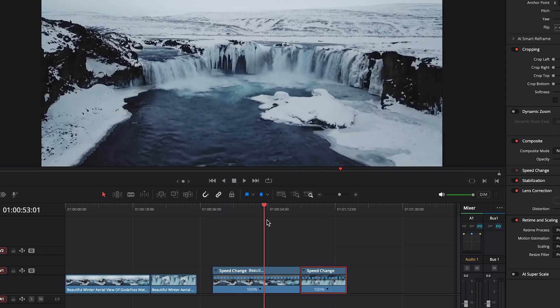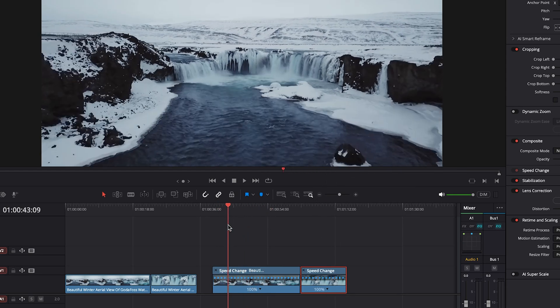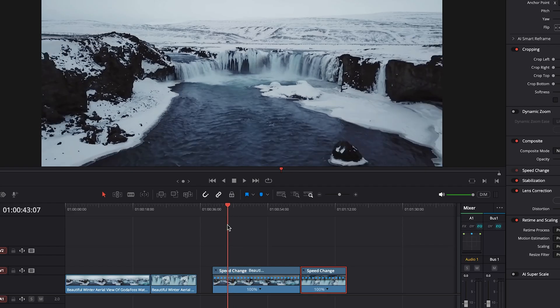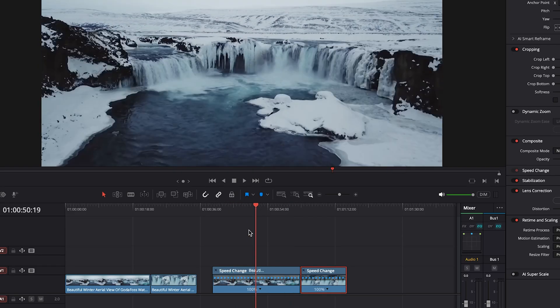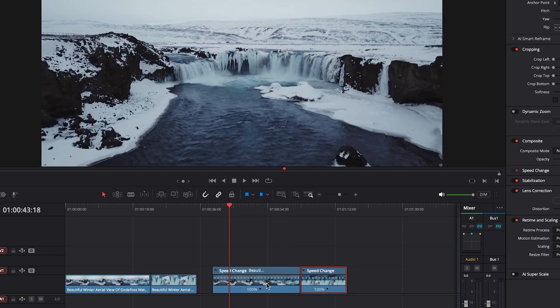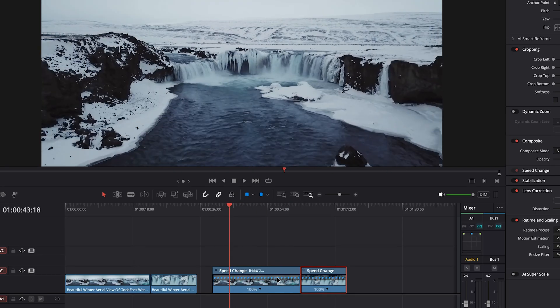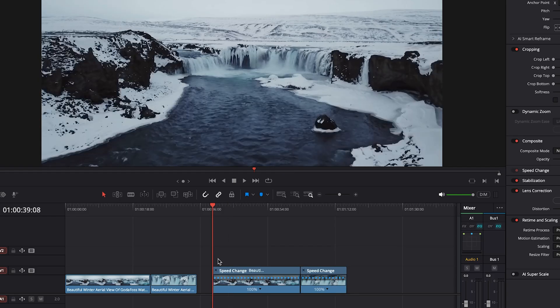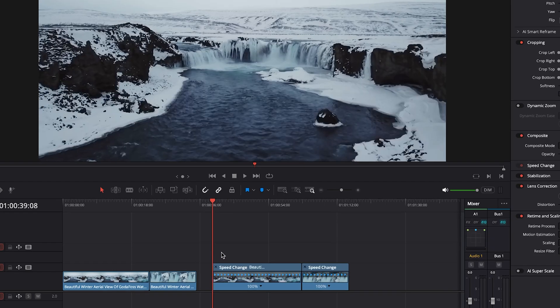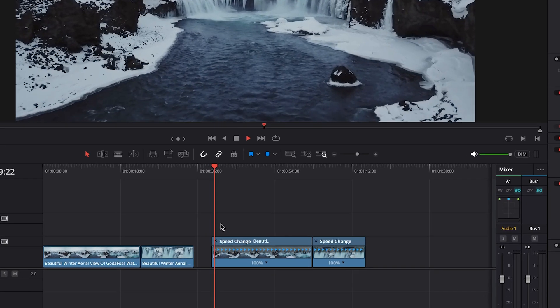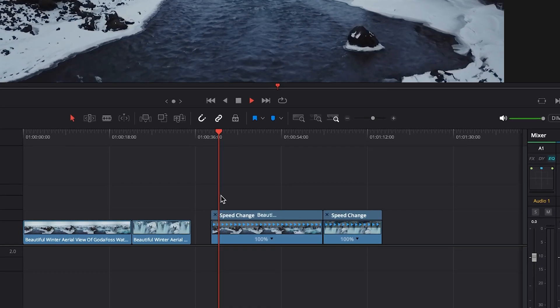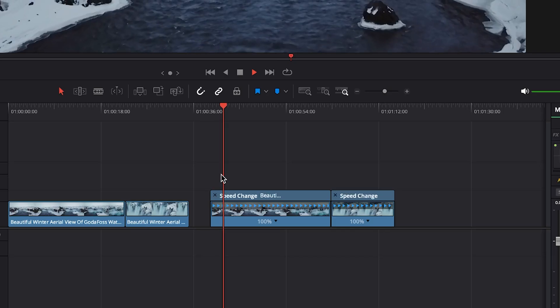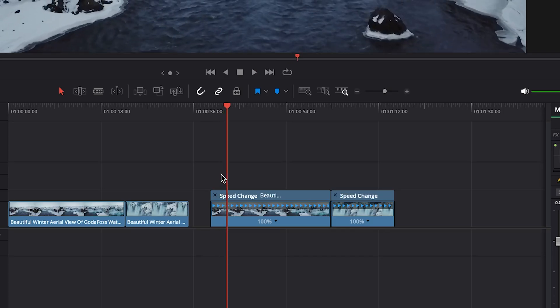And then on the first clip, we want the last about 80% or so to be the faster part where it speeds up and transitions into that second clip. So at the beginning, let's save about three seconds. Okay, that's approximately three seconds.